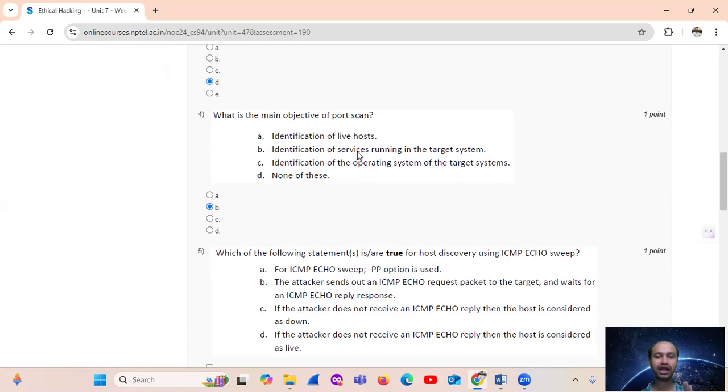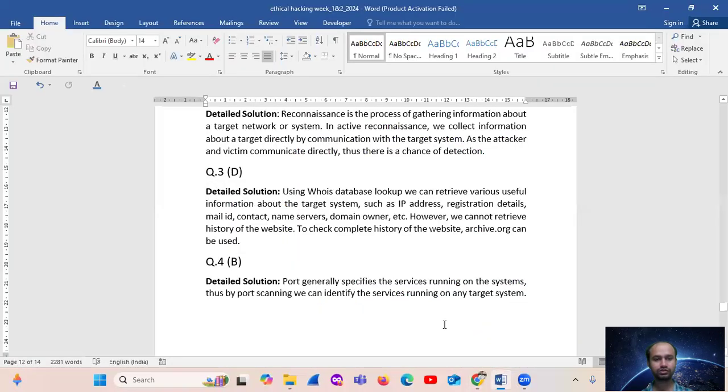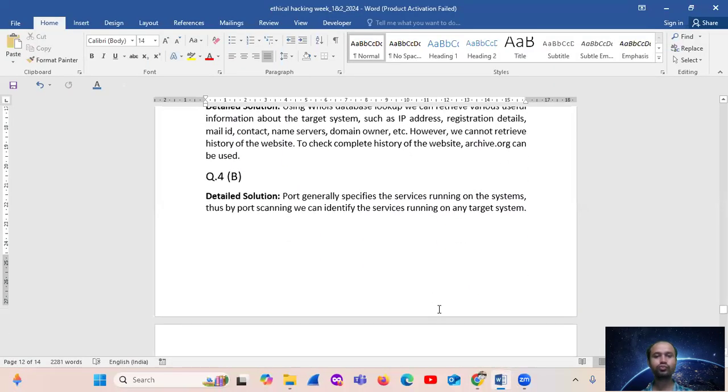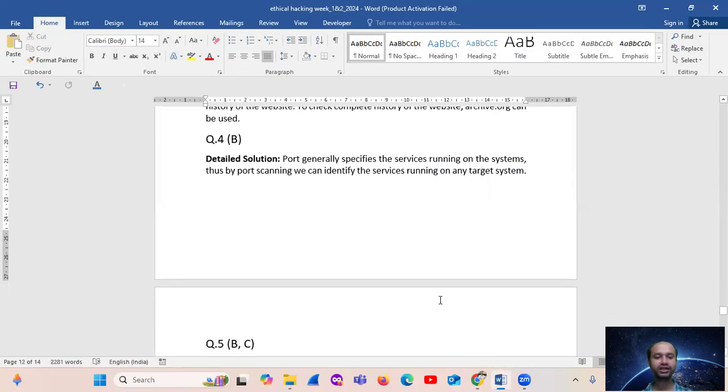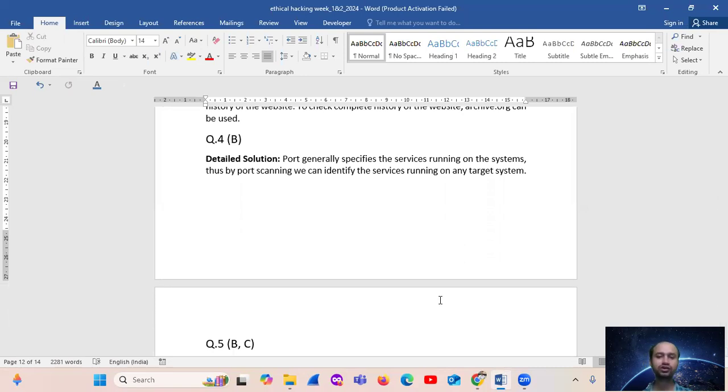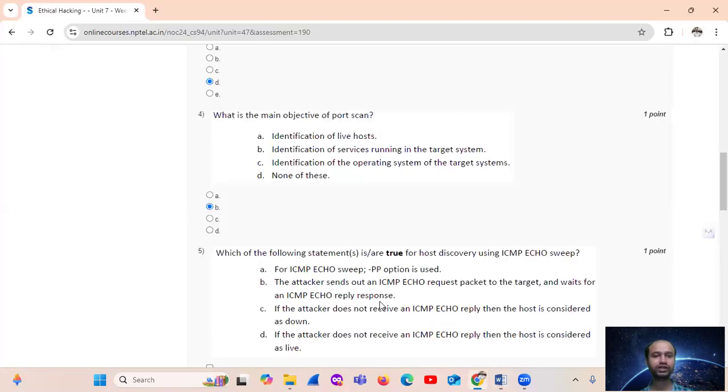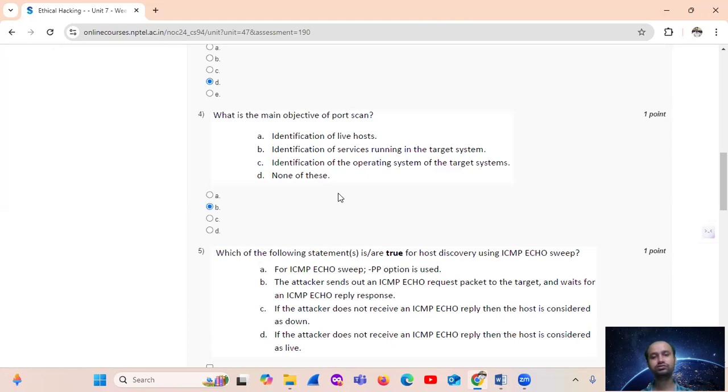Identification of services running on the target system. So port generally specifies the service running on the system. By port scanning, we can identify the services running on any target system. Option number D.